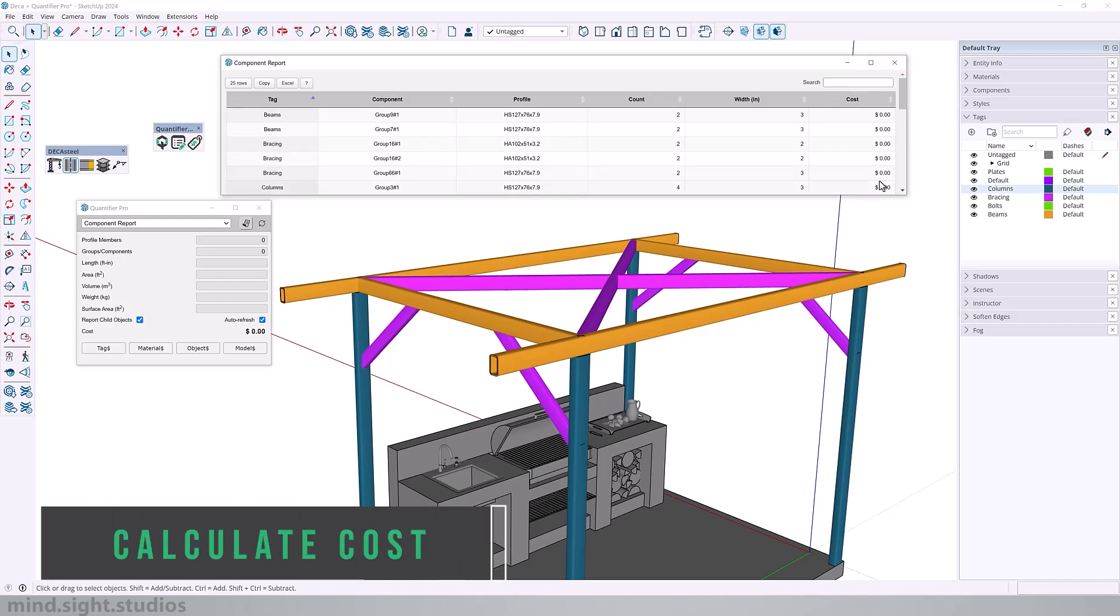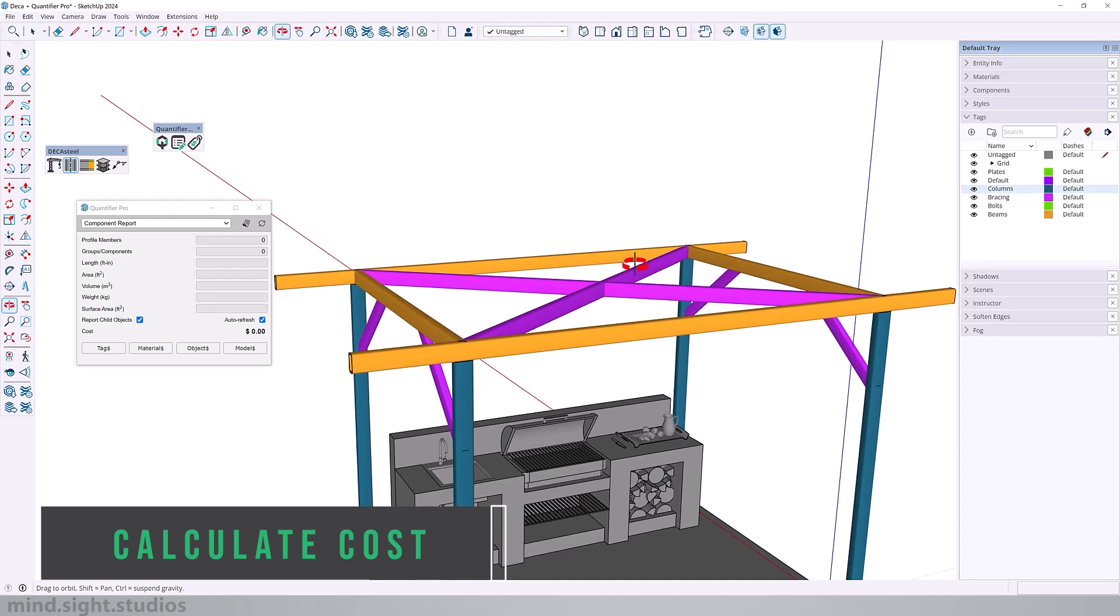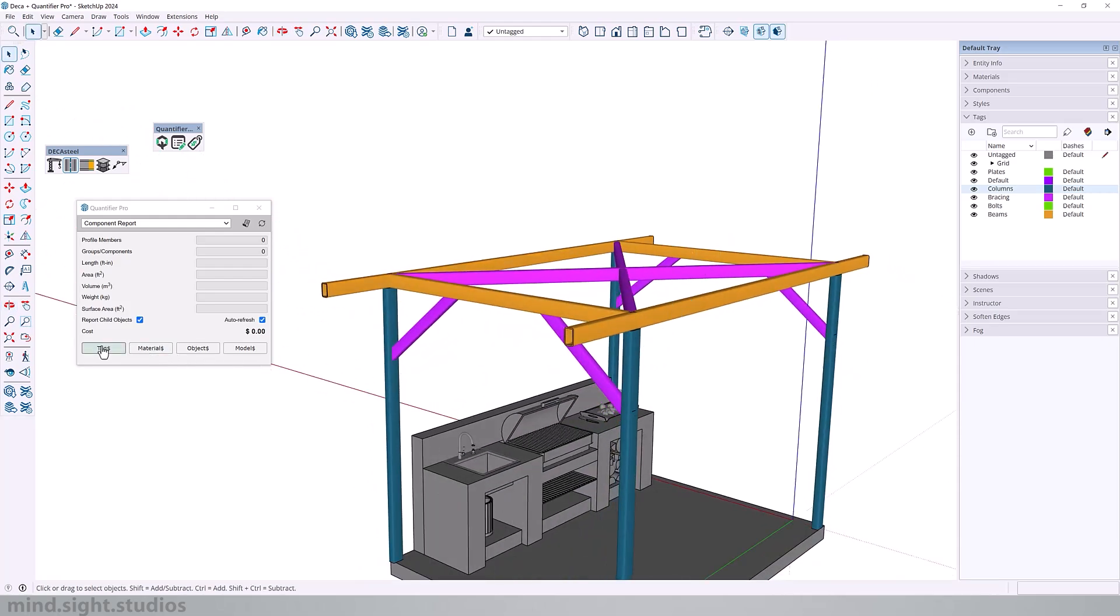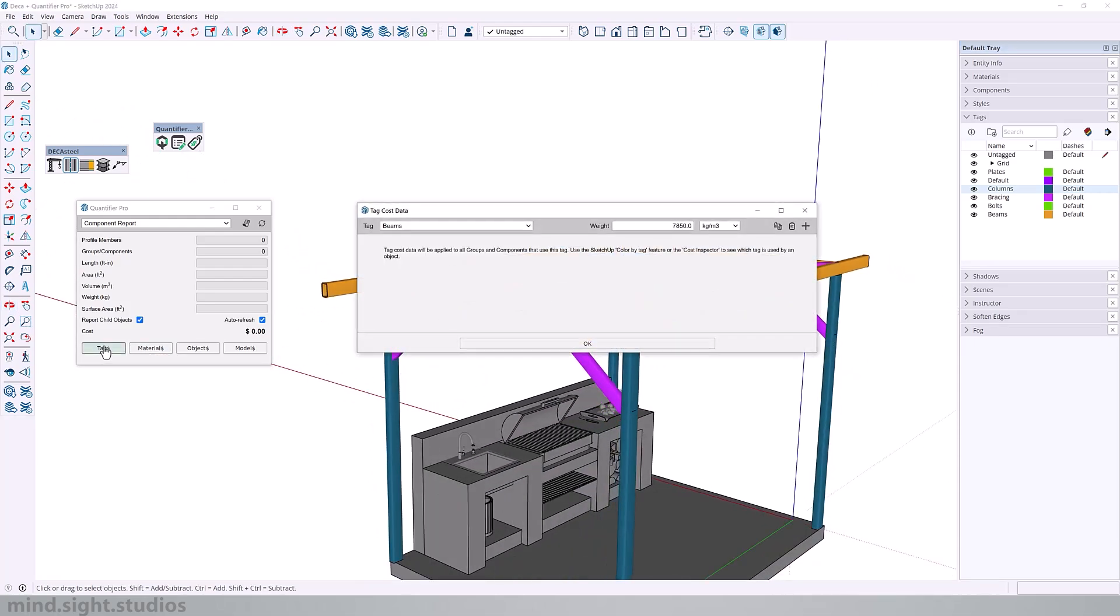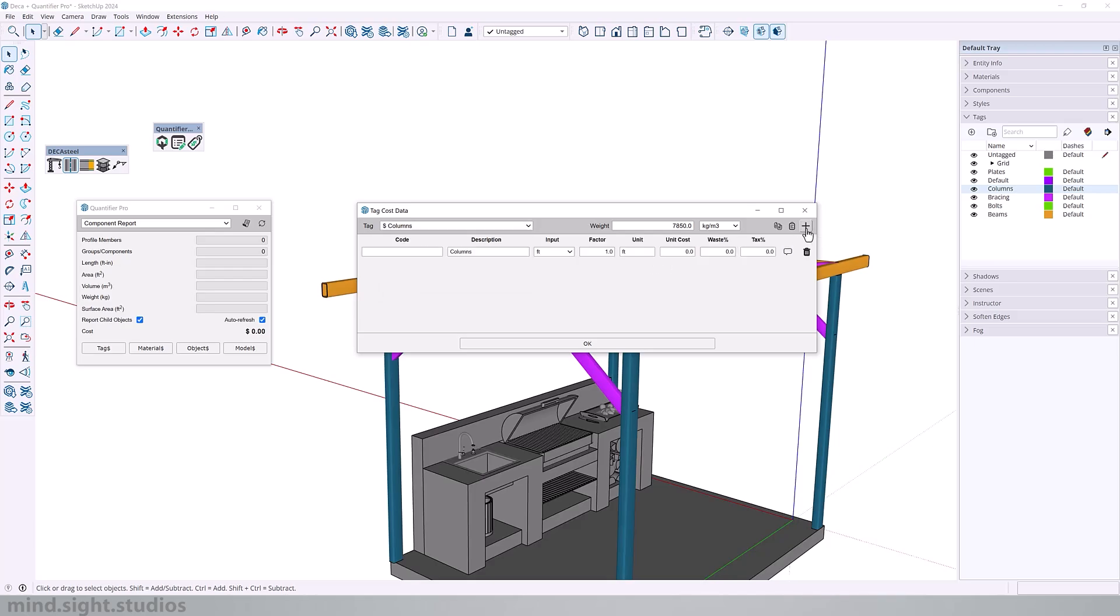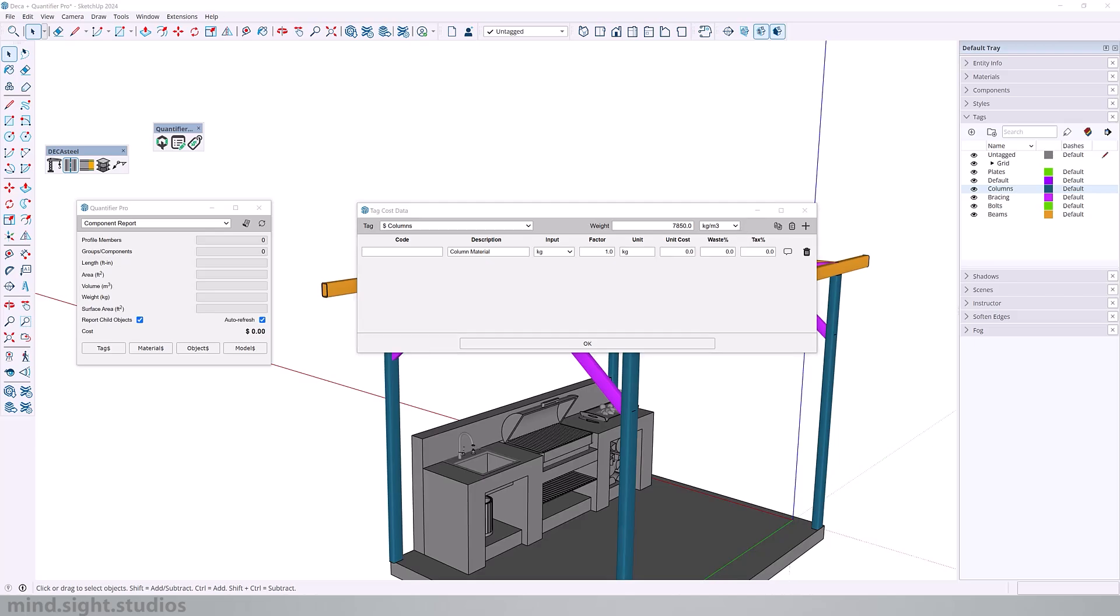So now we're in a good spot to calculate the cost. So calculating the price is actually just as simple if we go over to the tag. So let's say we want to add a cost value to our column. And what we need to do is add a cost item. So to add a cost item, you want to click on this plus icon. And we've got a new set of information that we could change. We can change the description to the column material. Input, we would change this to kilograms. And the unit will also be kilograms. For this value, we need to find out the unit cost of structural steel per kilogram.